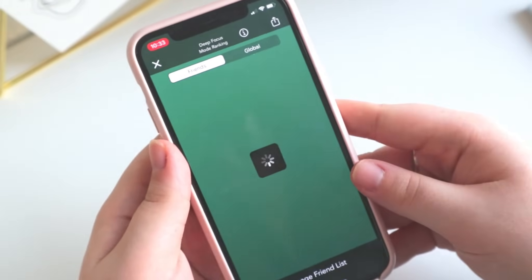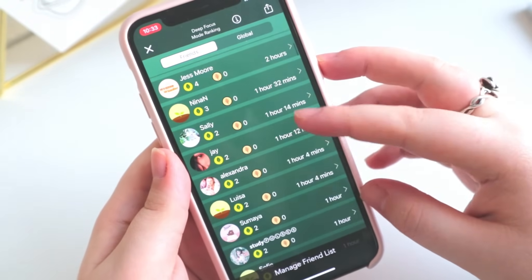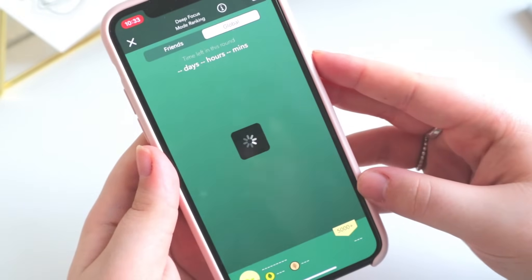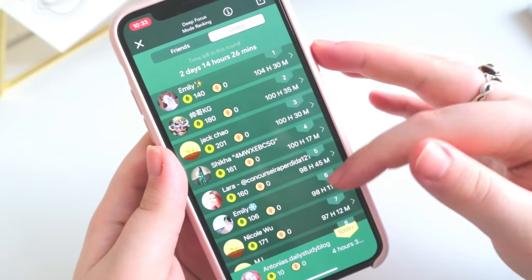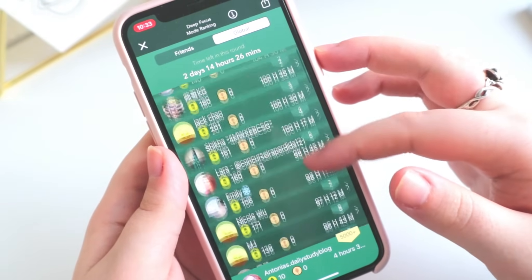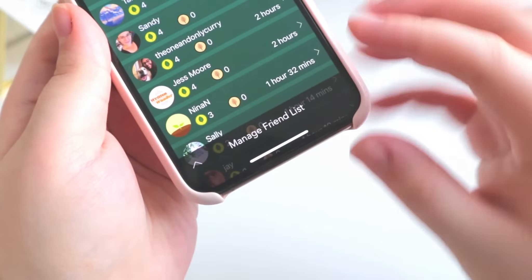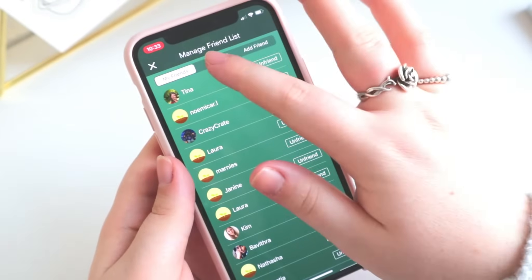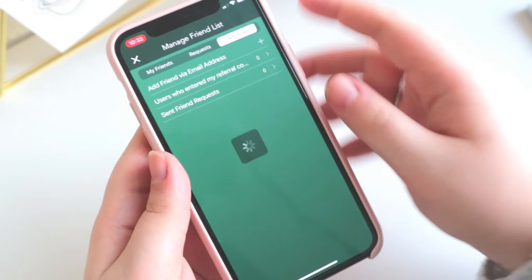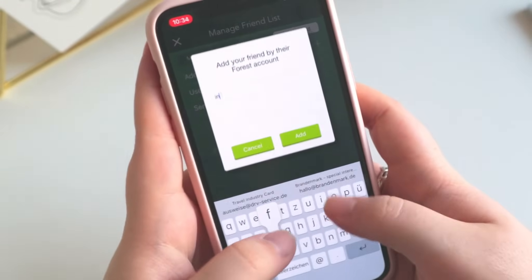The friends section gives you an overview of all your Forest friends and a ranking of who did best so far. If you click the little arrow at the bottom you can see a list of all your friends and pending friend requests, and you can add new friends by email. If you type in the email shown on screen, you can add me and I'm more than happy to accept your friend request.